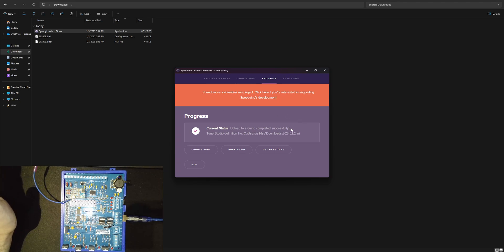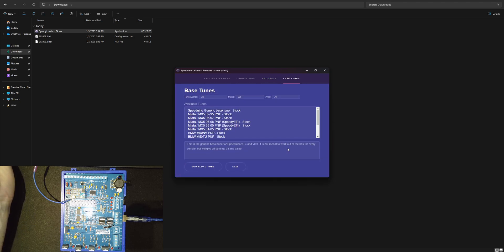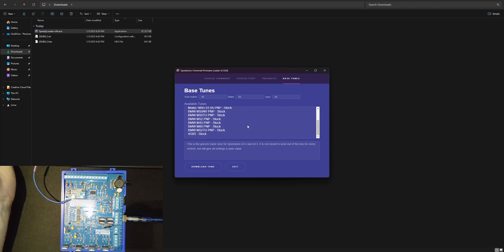Okay you can see that it's uploaded successfully. If you want, what's cool here is you can just throw a base tune on it now. If you go into their base tunes and you have something you want to work on